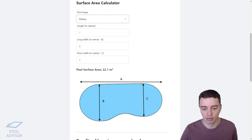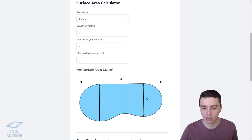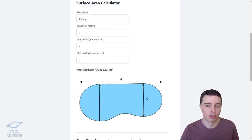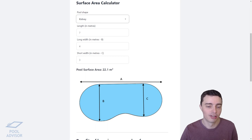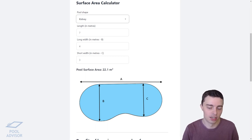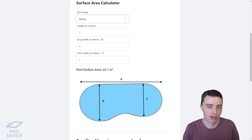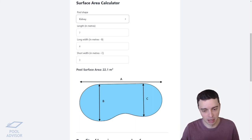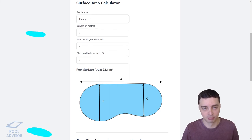For a kidney shaped pool, you sum up the larger bulge width and the smaller bulge width, multiply that by the total length, and then multiply by 0.45 — that gives you the approximate surface area of a kidney shaped pool. It's a bit of an approximation but it's perfectly good enough for our needs here.